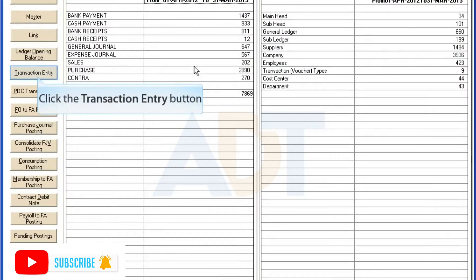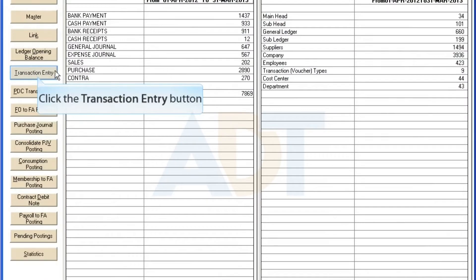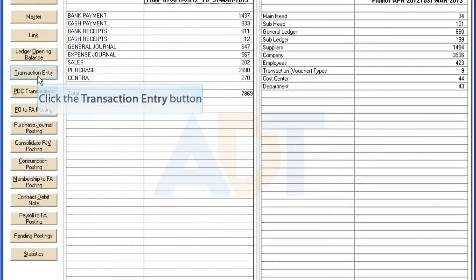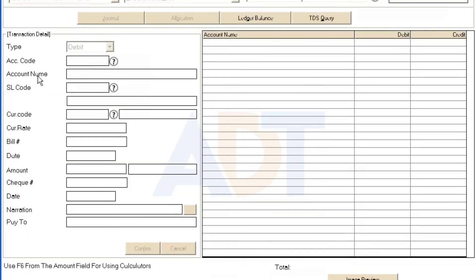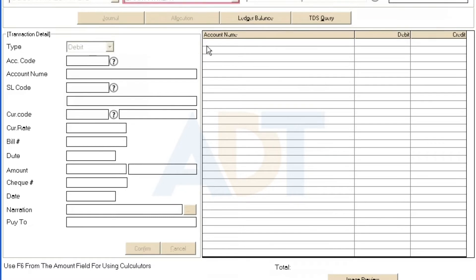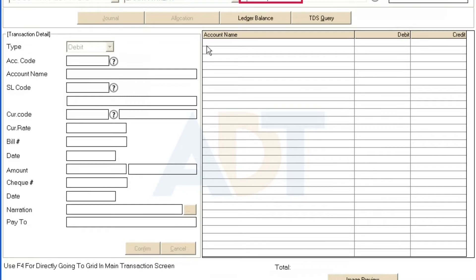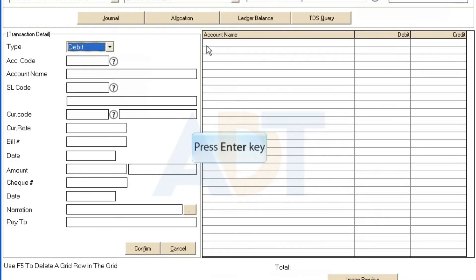To make a transaction, click the Transaction Entry button. Select the property from the drop-down. Select Transaction Code from the drop-down. Enter the transaction date. Select the type as credit or debit.